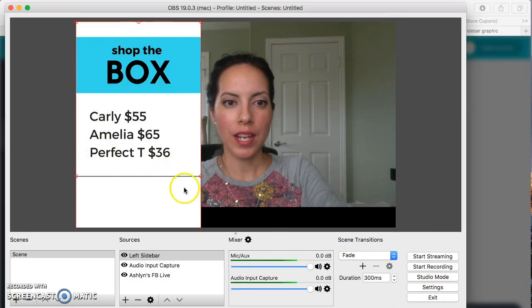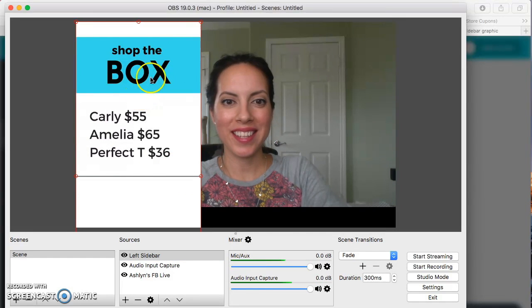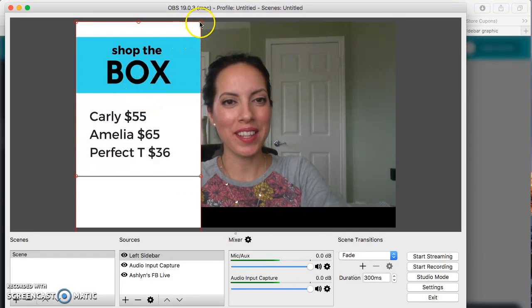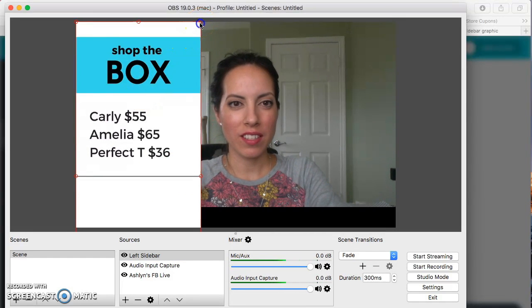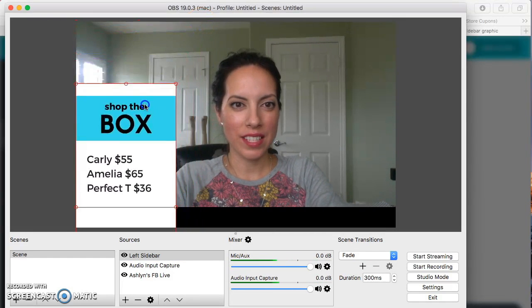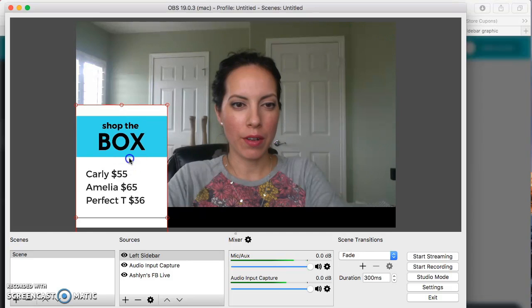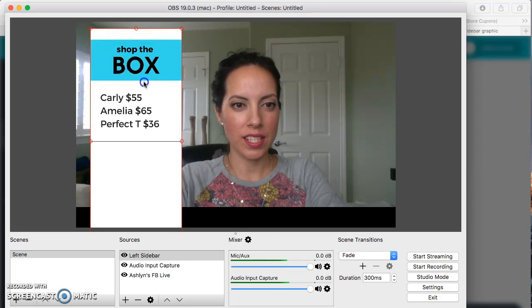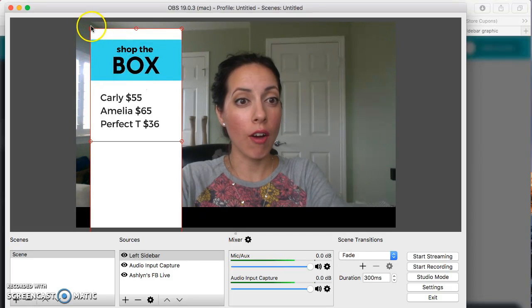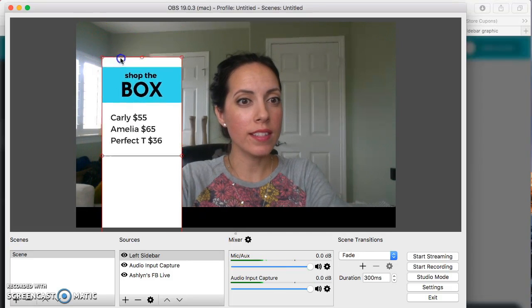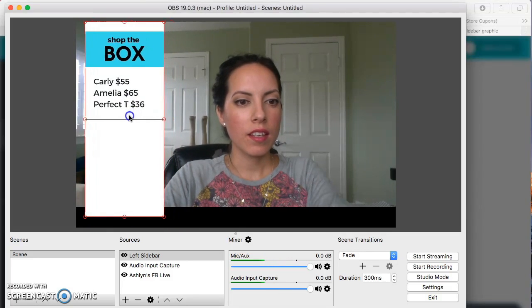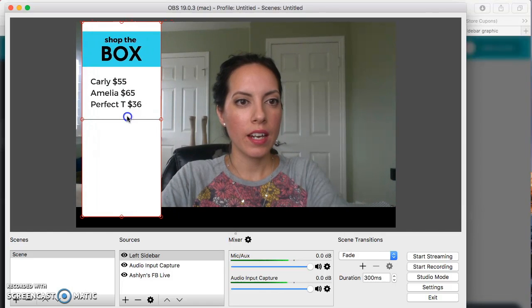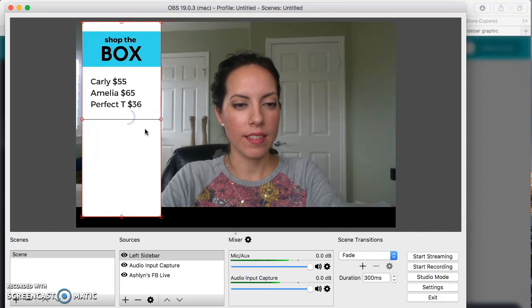So now you're going to notice that there it is, right there on your screen. All you need to do now is click on the red outline to adjust the size to however you want. And I think that'll do right there.